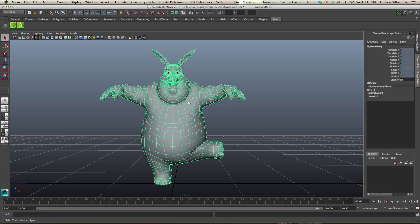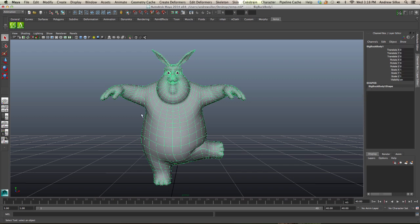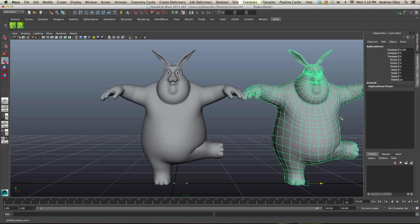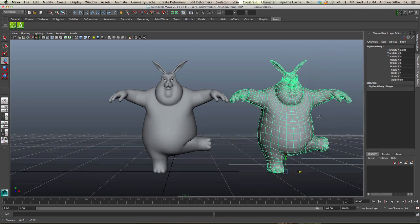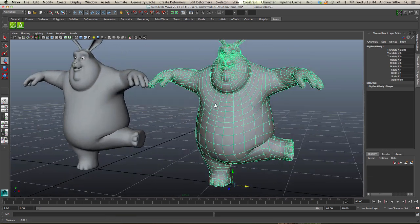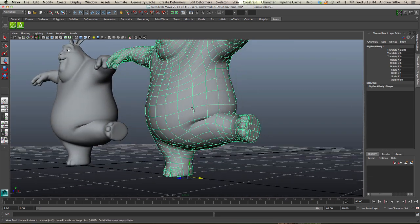Instead of having to duplicate this mesh manually and then unlock, there's a simple script here called Duplicate Skin, which just does that for us all in one step, which is really lovely. So now all we have to do is come in and sculpt on this blend shape.